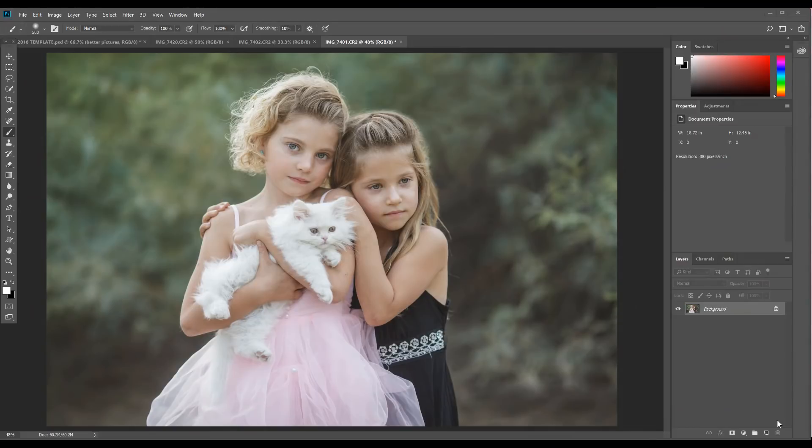Hey there, it's Emily with Cozy Clicks, and today I'm going to show you how to transform your photo completely using blending modes — super easy and super quick. Let me know in a comment below: have you ever heard of the different blending modes before? Have you used them before? Just give me a simple yes or no.